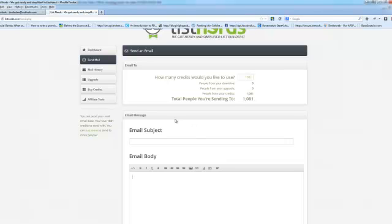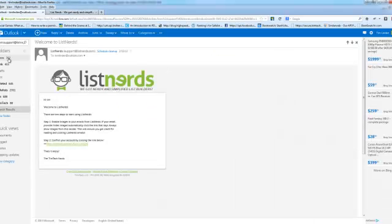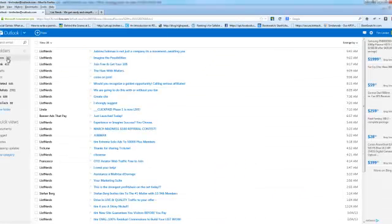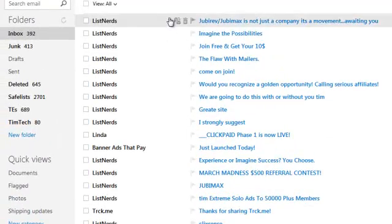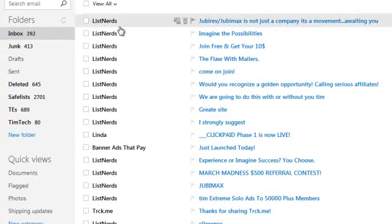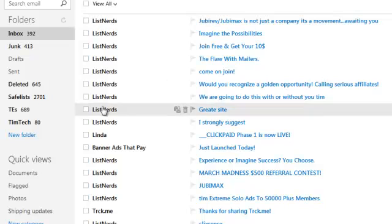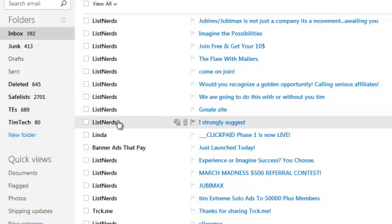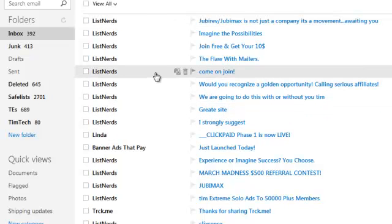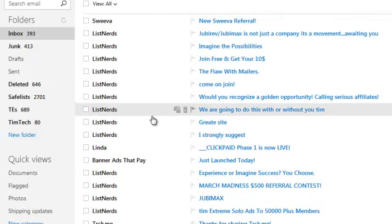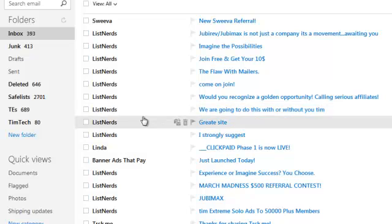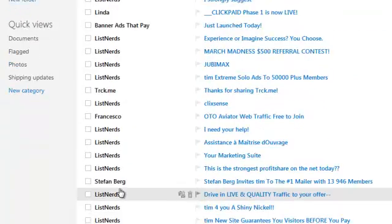So once you go to your inbox, look for these messages. You can see right here, I've got a whole bunch of them. There's some that say from ListNerds, the majority, and then others are members who want to actually customize the email from their name.